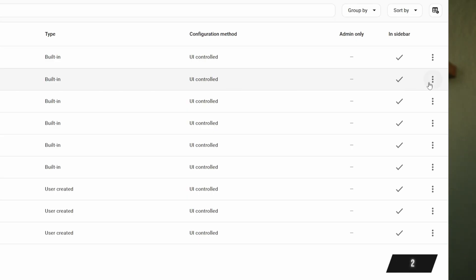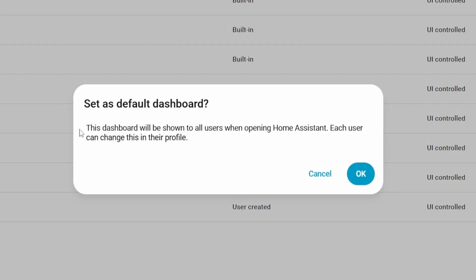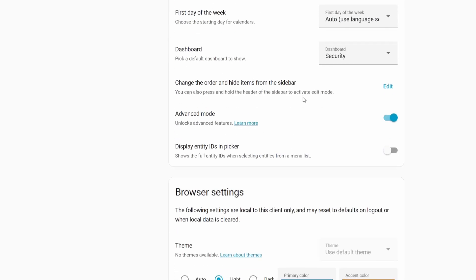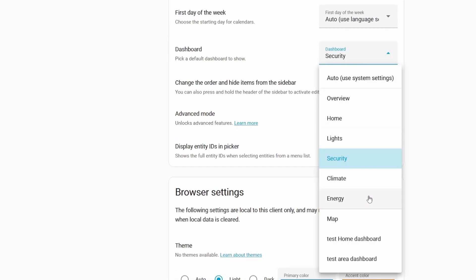It wouldn't be a Home Assistant release without some more dashboard updates, and 2025.12 is no exception. There's now an option in the dashboard settings to set a specific dashboard as the system-wide default dashboard for all users. You can set that default for every user account in your Home Assistant instance, but you can also override it at each user account level by going into your user profile and changing the dashboard setting there.